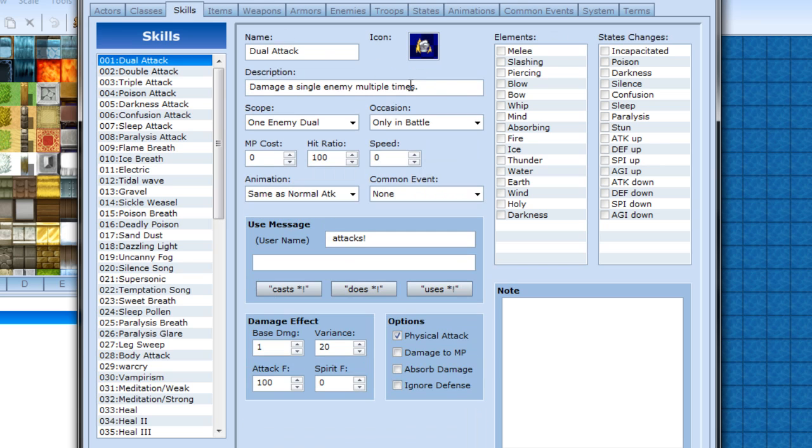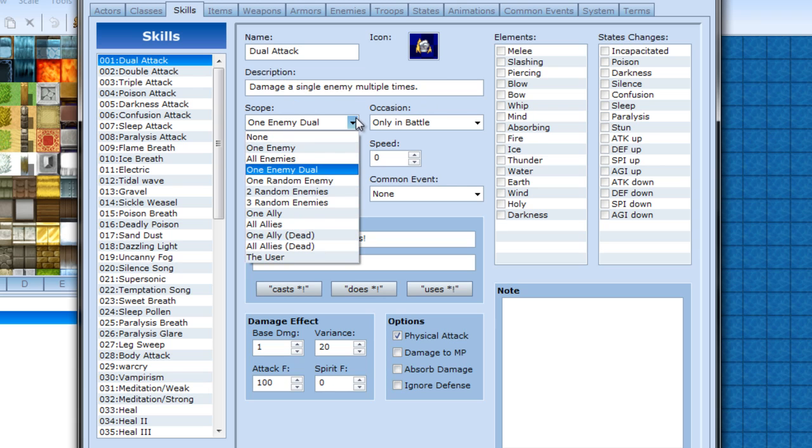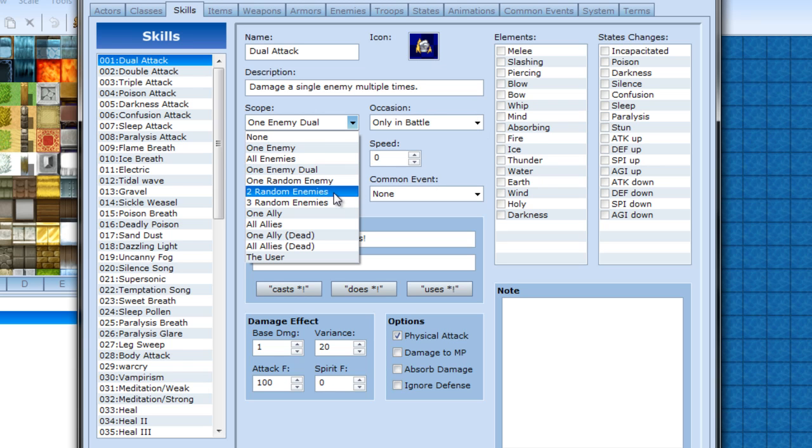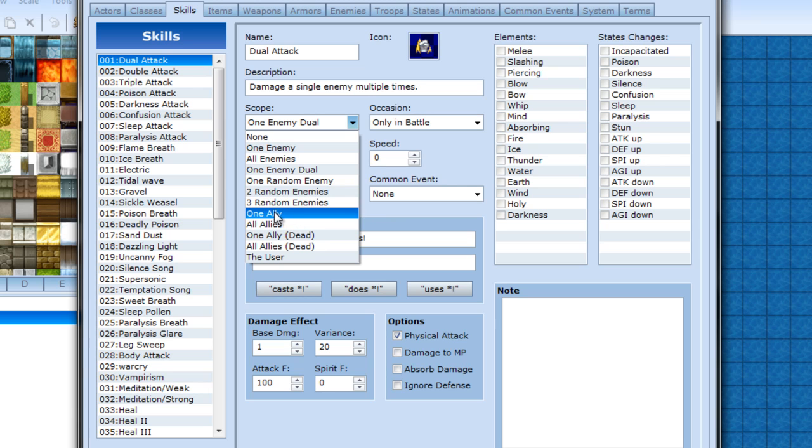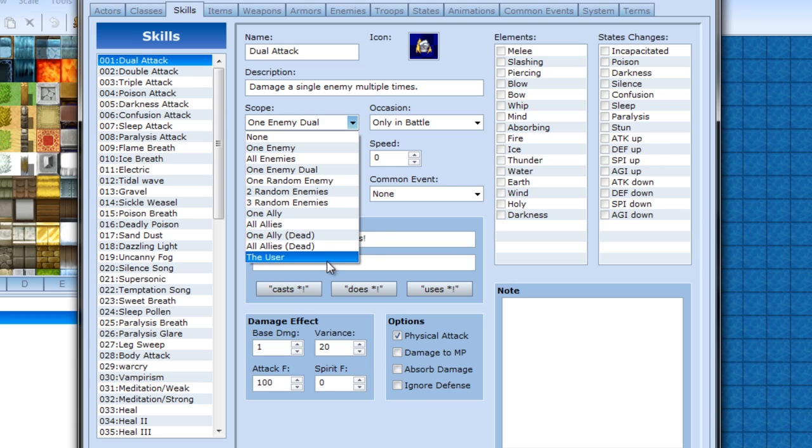Scope is - the icons are the same for states, so I will show that later on which spreadsheet thing that is. Got the name here, got a description of what it does. Your scope is just one enemy, all enemies, one enemy twice like the dual attack, one random enemy, two or three random, one party member, all party members, one dead or all dead, then the user itself.